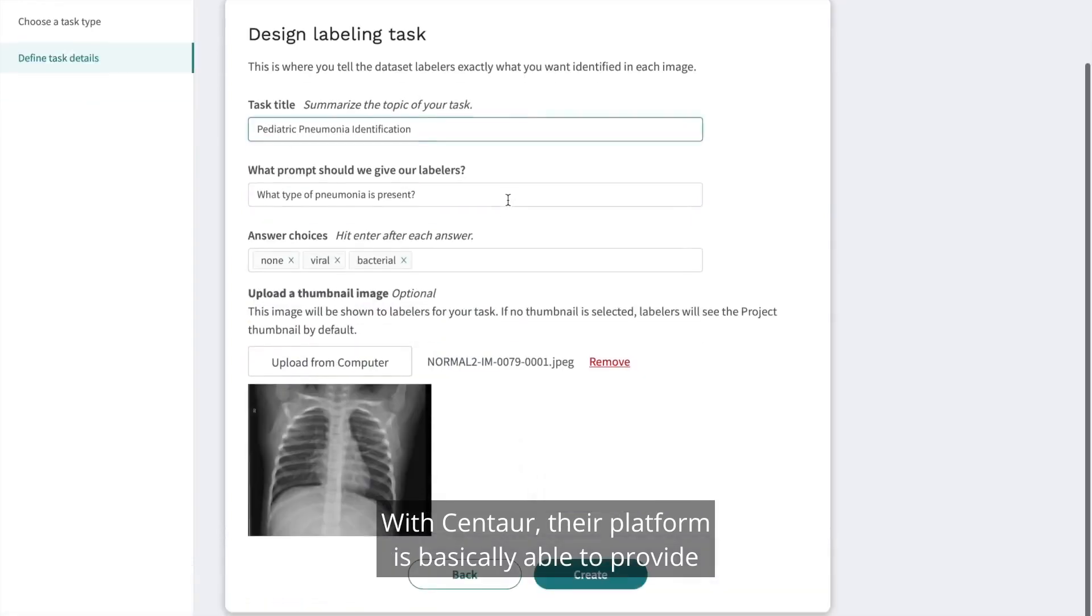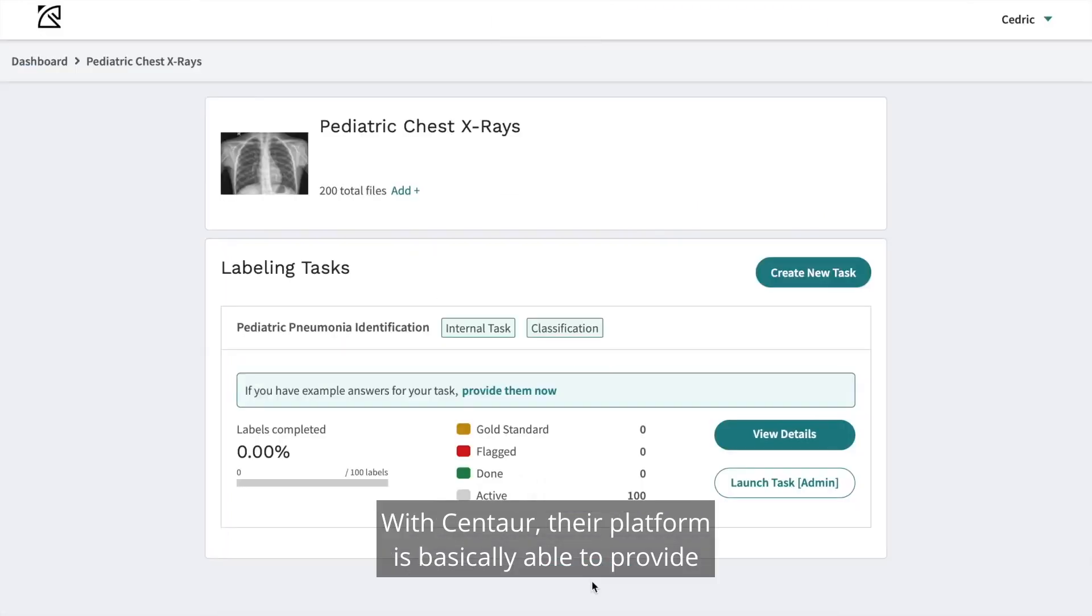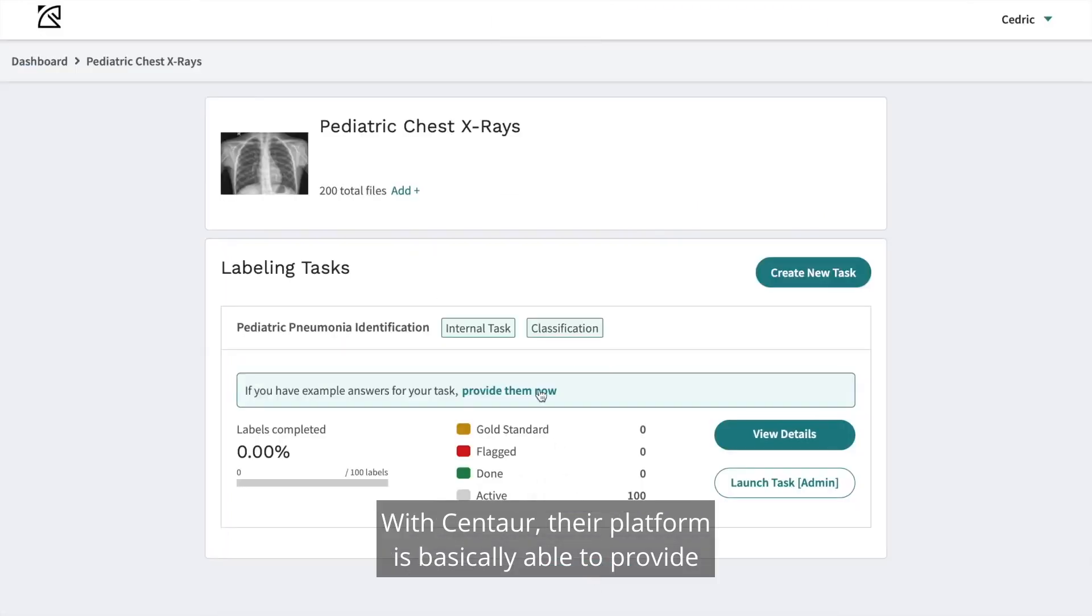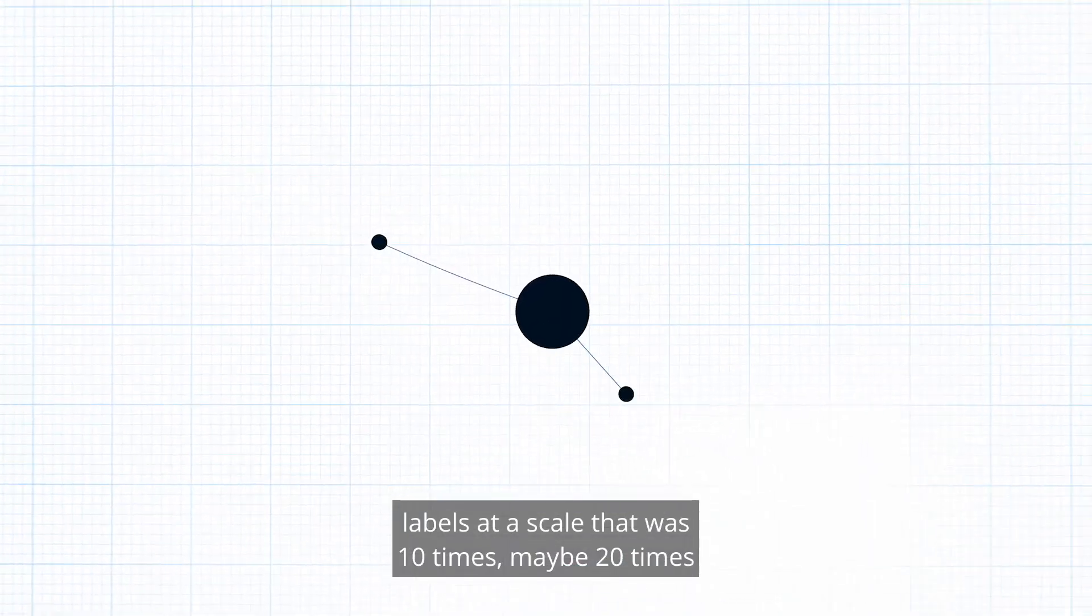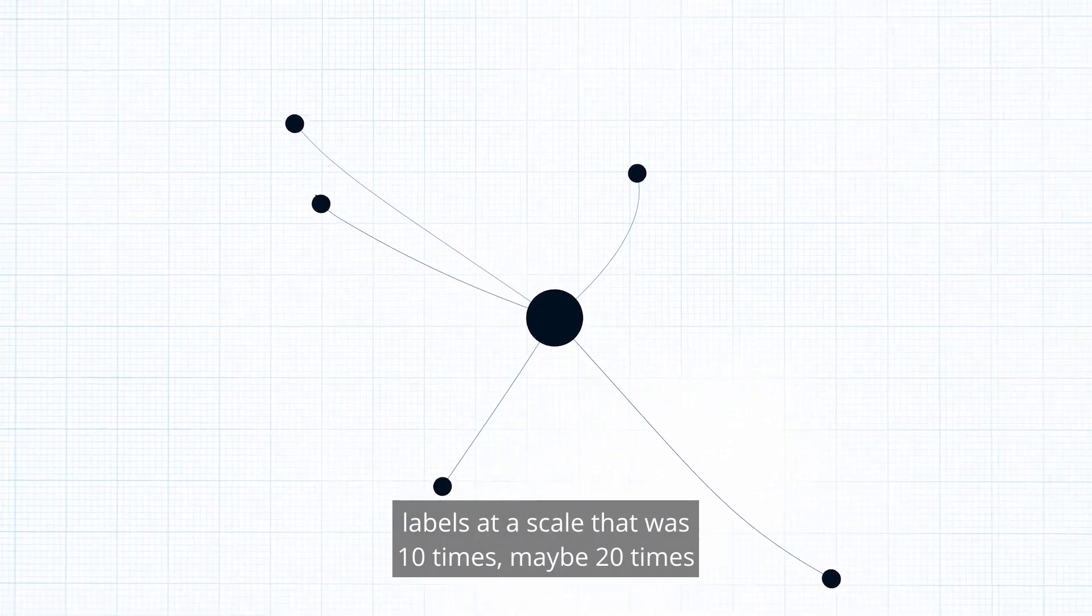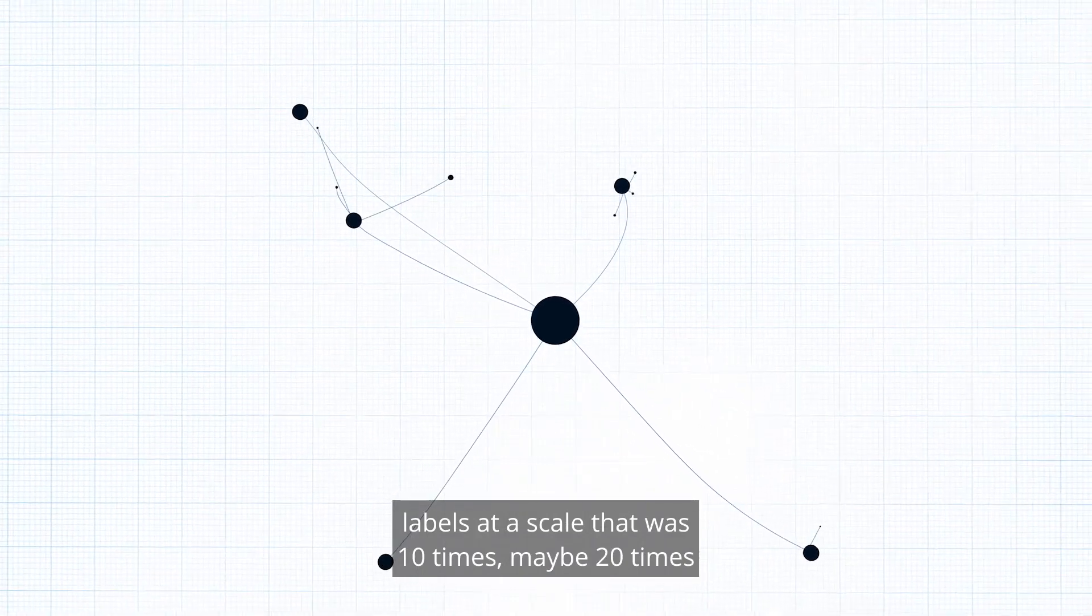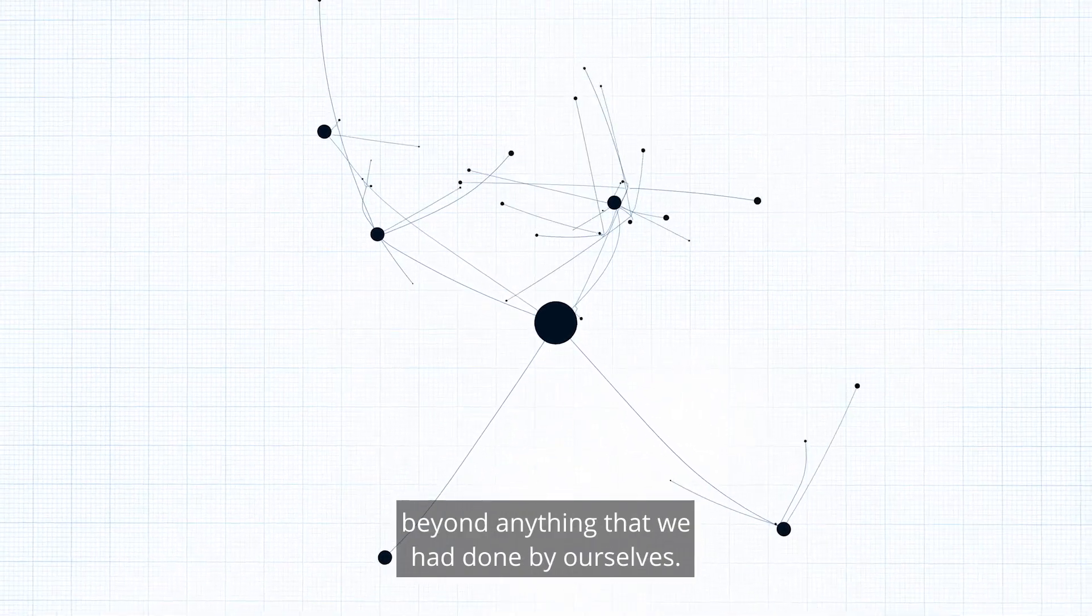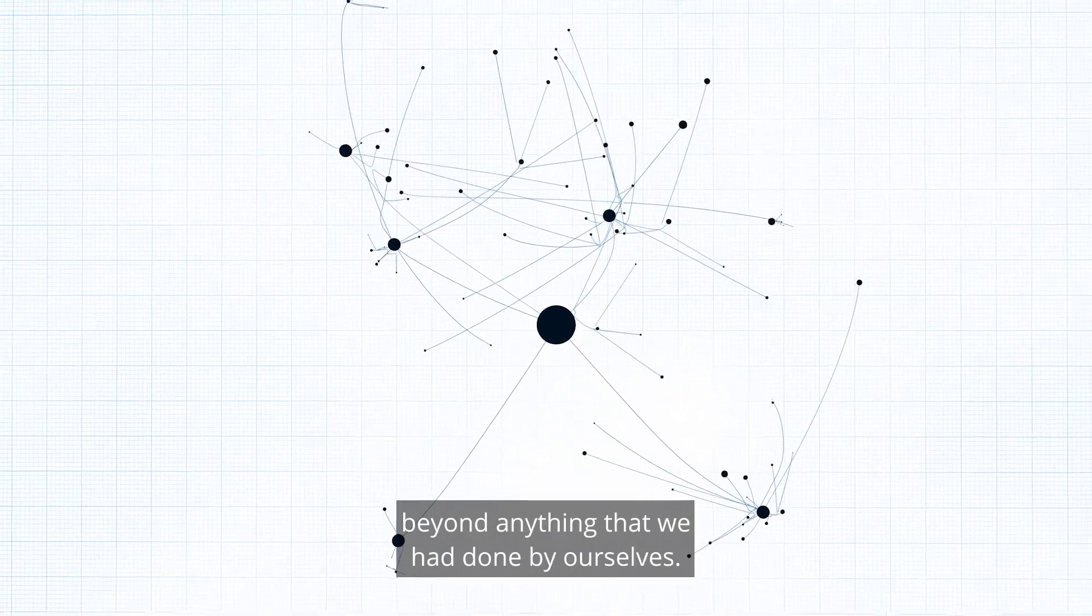With Centaur, their platform was basically able to provide labels at a scale that was 10 times, maybe 20 times beyond anything that we had done by ourselves.